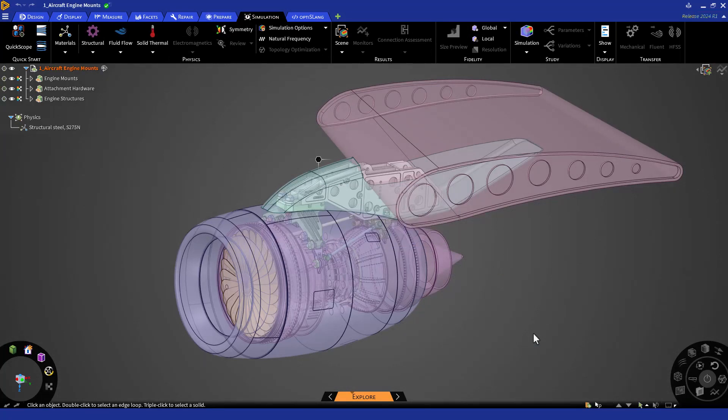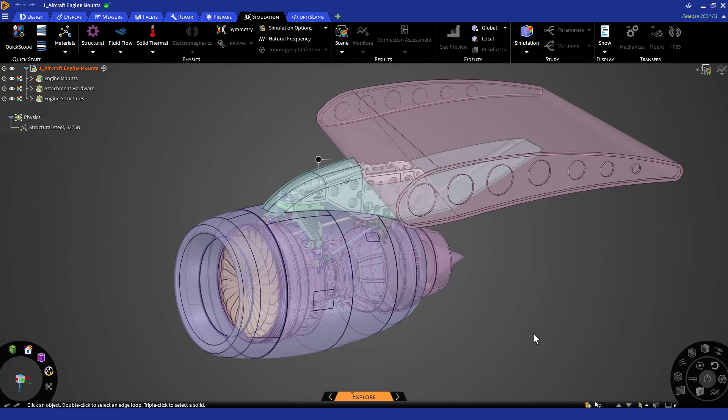Now that the geometry is imported, we can begin to review the assembly. As you can see, the aircraft engine mount assembly includes all parts from the engine to the wing profile. We will be interested in the mechanical performance of the mounts. Therefore, we will omit the aircraft structure components and idealize the engine as a lumped force.